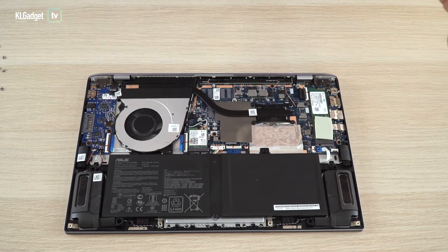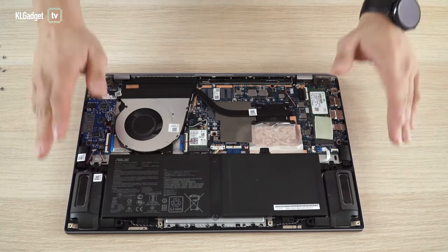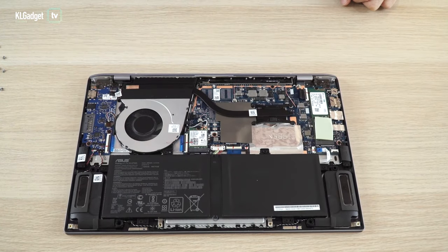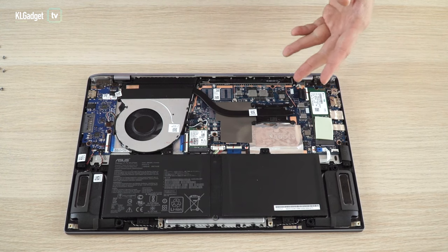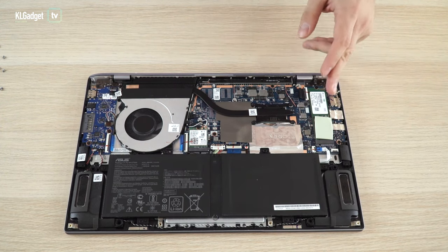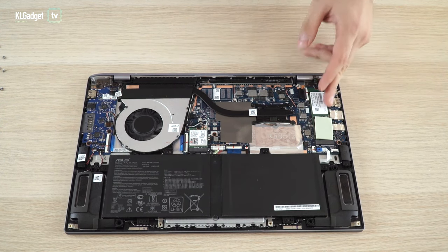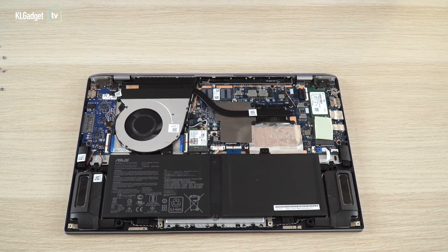This is just a quick overview of the internals of the ZenBook 14. Unfortunately, you can't upgrade the RAM at all. But on the bright side, storage here is definitely upgradable.